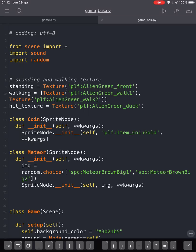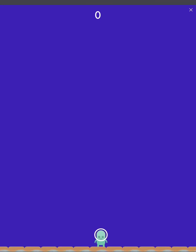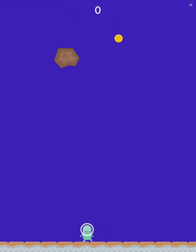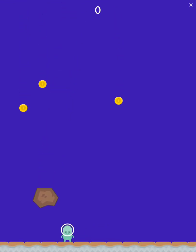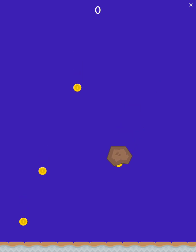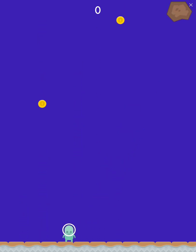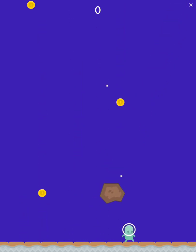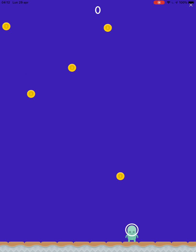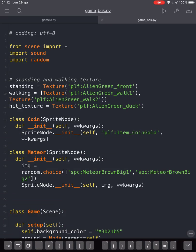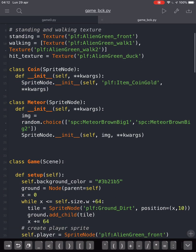Hi! In the last video we had coins and we got the meteor destroyed the alien, but the alien cannot destroy the meteors. So now we are gonna do that.